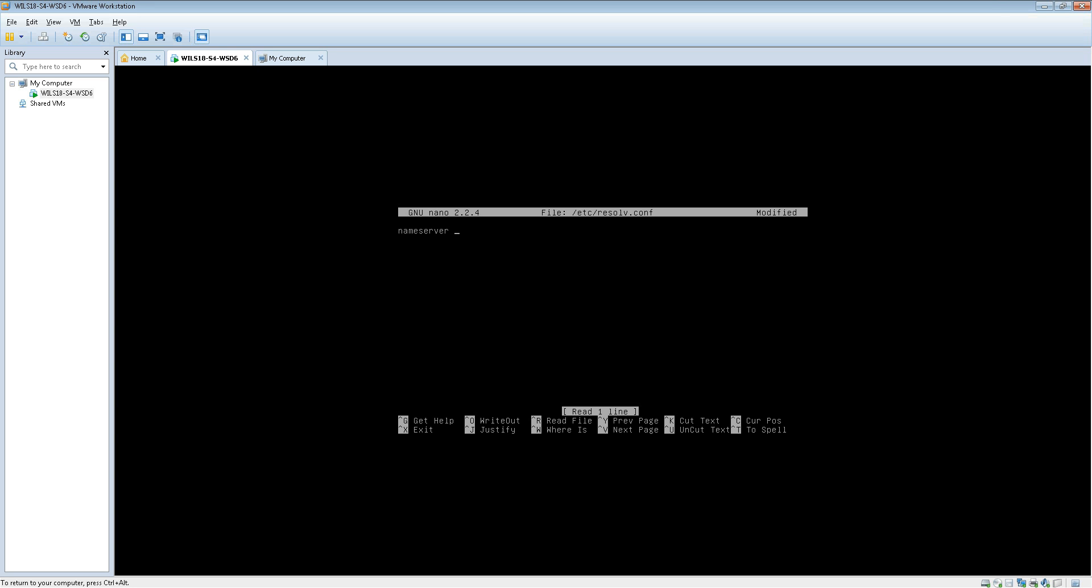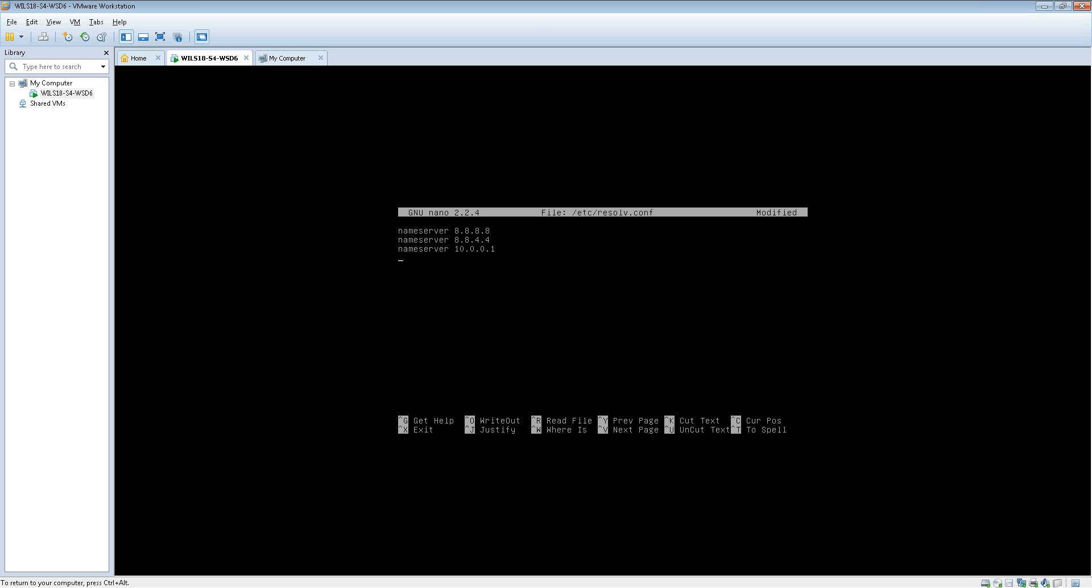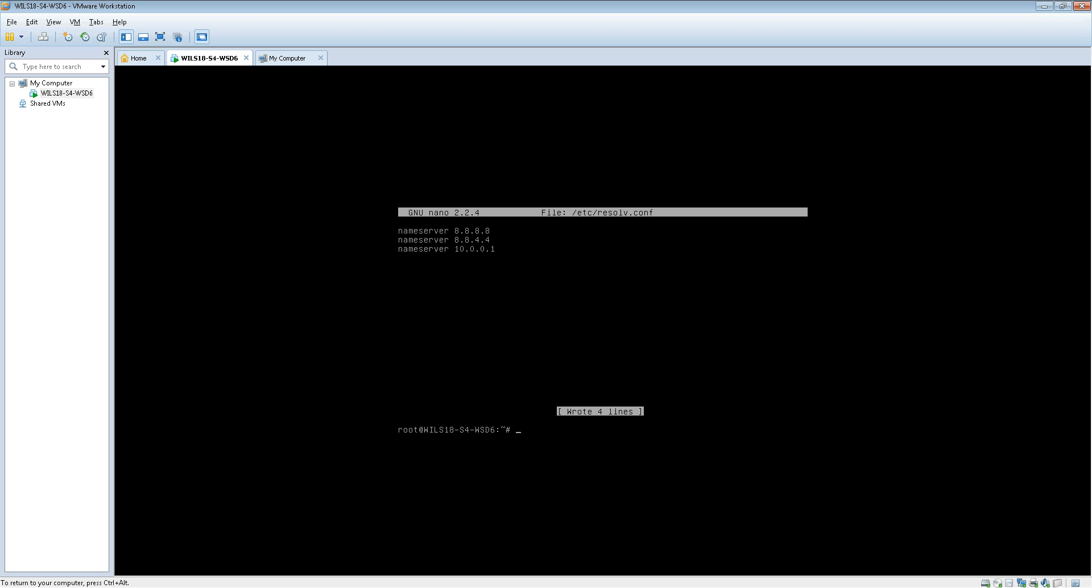And then I'm going to do an alternative one as well for the alternative DNS server. So that's nameserver again followed by 8.8.4.4. And then just in case those two fail, I'm going to be using my router's which is 10.0.0.1. Once you've done that you can control O to save it and control X.